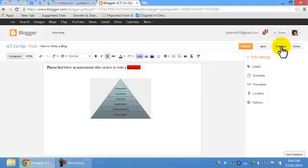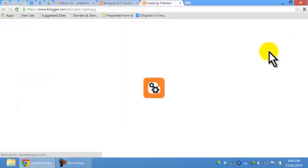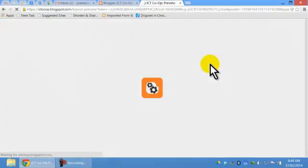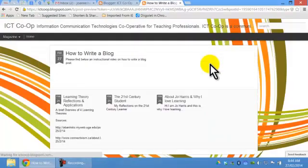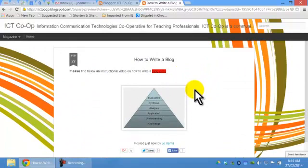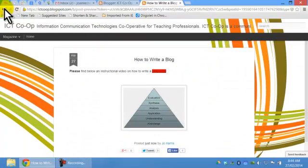I always click preview. Always, always, always click preview before I make it published. So that way I can actually see what it looks like for my reader. I'll just go back.